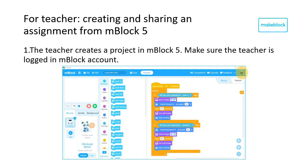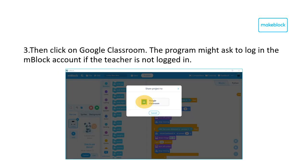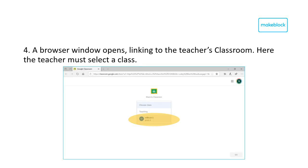The next step is how to create an assignment in Google Classroom using mBlock 5. When uploading or creating an assignment, make sure that you are logged in. Select File and Share To in the menu in the upper left corner. When it finishes buffering, select the option Google Classroom. This will open a pop-up window. In the pop-up window, select Teacher's Classroom.